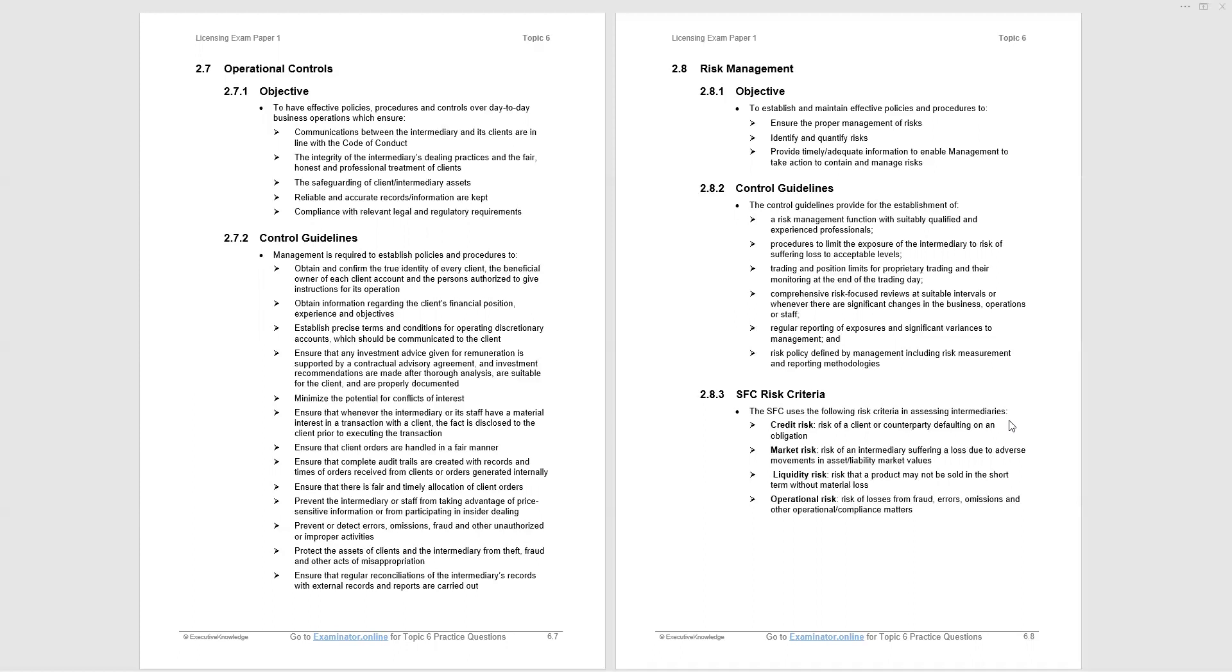Credit risk, market risk, liquidity risk and operational risk. I always say that these risks are the risk of losing money, to be quite blunt. So credit risk is the risk of losing money because a client or counterparty will not pay you—they default. Market risk is the risk of losing money because you suffer a loss due to the market going against you, whether it goes up or down. Liquidity risk is the risk of not realizing the value of an asset in an illiquid market. There is not enough buyers when you want to sell, and so you will book a loss. That is liquidity risk. And operational risk is the risk of losing money, as it says there, from fraud, errors, omissions, other operational or compliance matters.